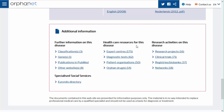Healthcare resources associated with the disease include expert centres, diagnostic tests, patient organisations and often drugs. Research activities on the disease include research projects, clinical trials, registries, biobanks and networks.